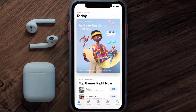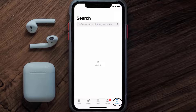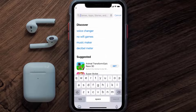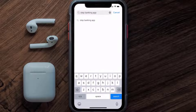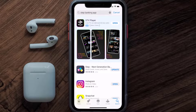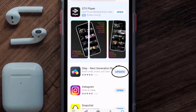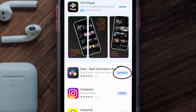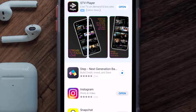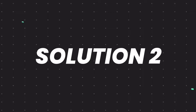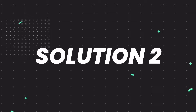Open up the App Store on your device and then tap on the search icon in the bottom right corner. Then search for the Step Banking app, and if you see the update button right next to the app name, simply tap on it to make sure you're running the latest version of the app.